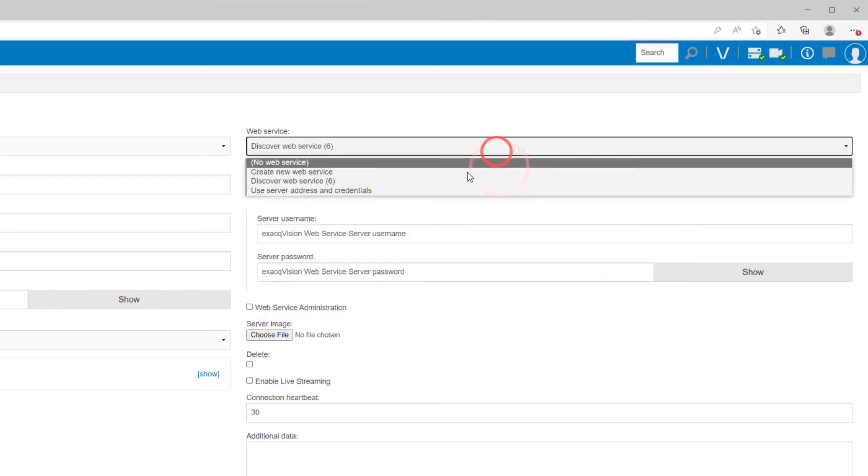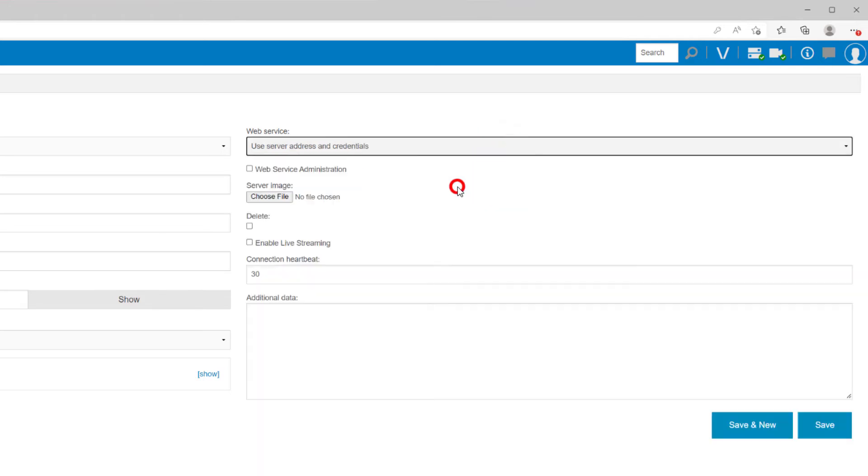Use server address and credentials assumes there is a web service running on the NVR and the credentials for the web service are the same as those to log into the server.